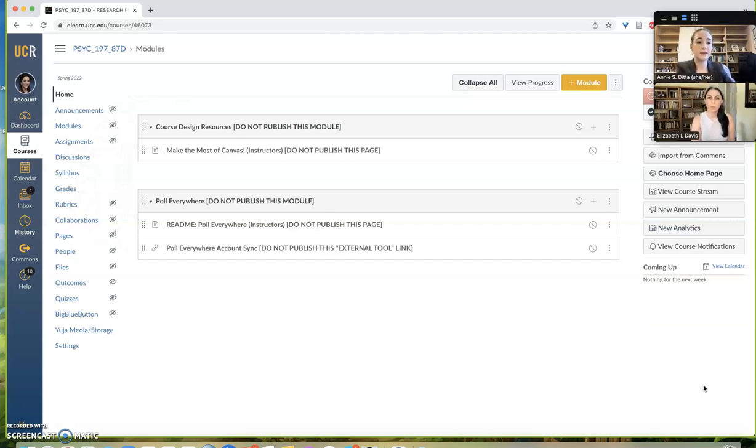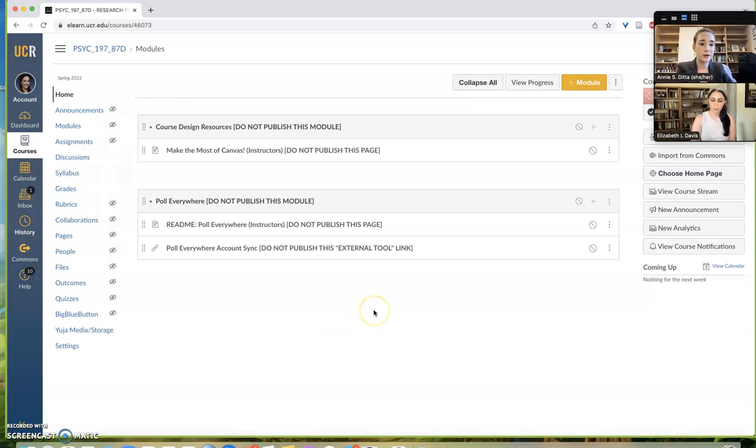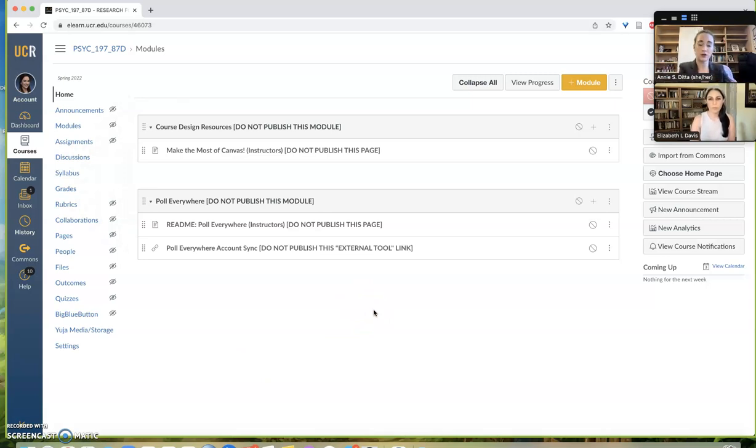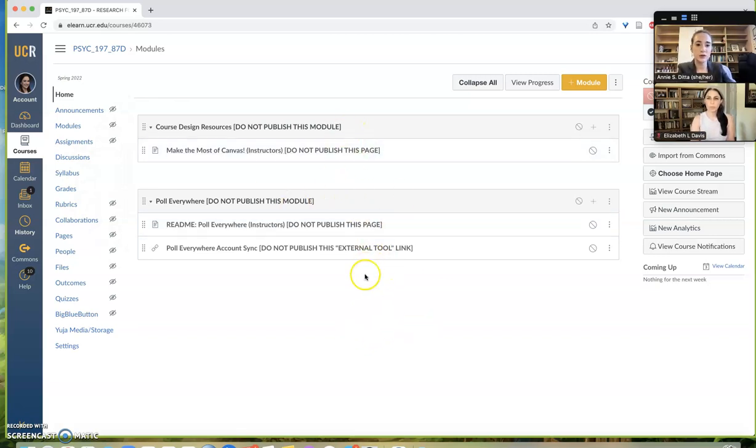Perfect. Okay, so I have showing here the home page of a brand new Canvas that has nothing in it, so this is what you would encounter if you were just getting started with your class. There are a couple template modules here but nothing else.